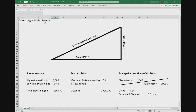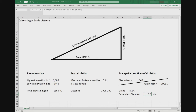I enter that amount into the calculator, and that generates the average grade and calculates the actual distance, which is the actual trail length based on what we measured and where I placed those bullets. Because the average grade is less than 20%, the difference between the distance we measured and the actual length of the trail is kind of insignificant.